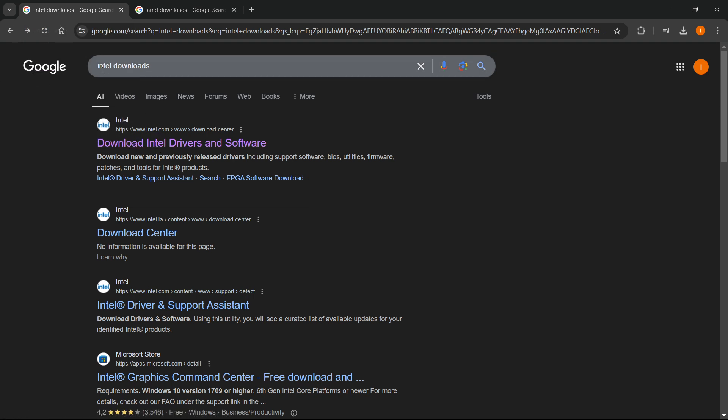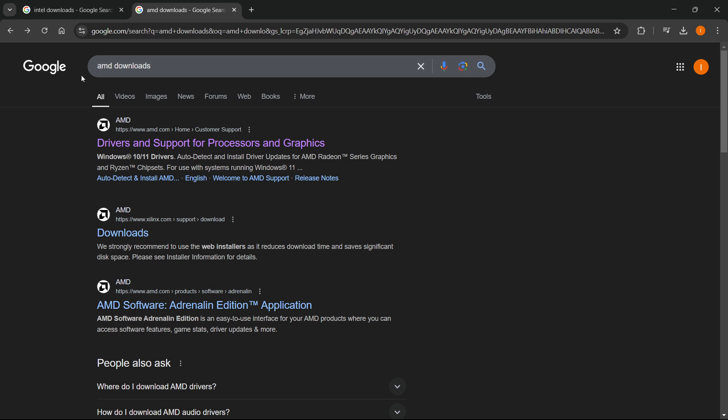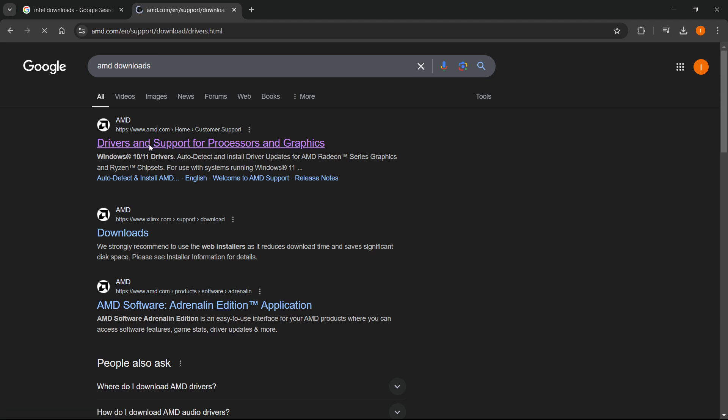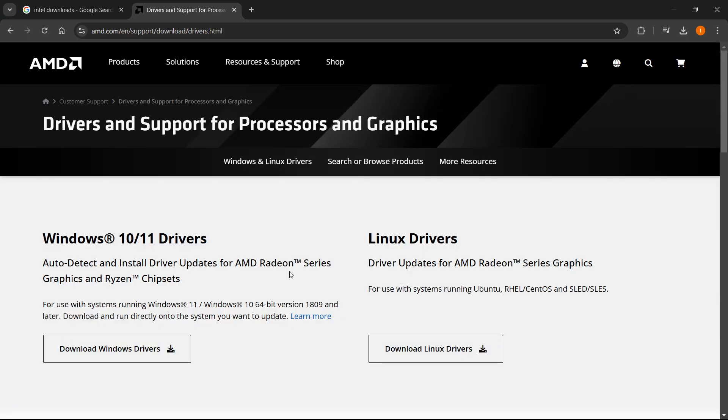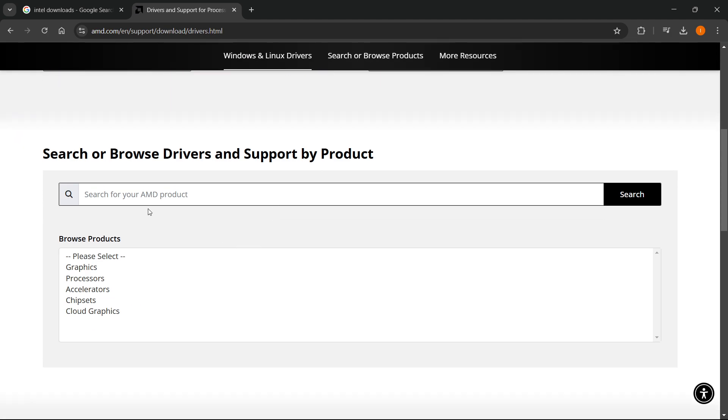You want to type in Intel downloads or AMD downloads on Google. And if you're using AMD, you want to go to this website, drivers and support for processors and graphics. And from here, you want to go down here to where it says search for your AMD product. You want to just find it and download it. The process from there on will be exactly the same for Intel.